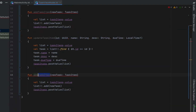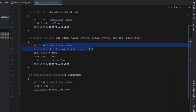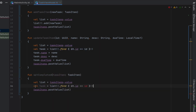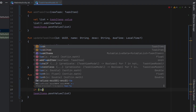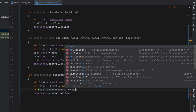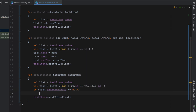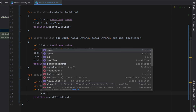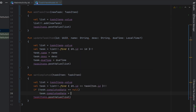We'll copy and paste addTaskItem again, change it to setCompleted, find our task item from what's passed through, and then if the task's completedDate is equal to null we'll set task.completedDate equal to LocalDate.now().